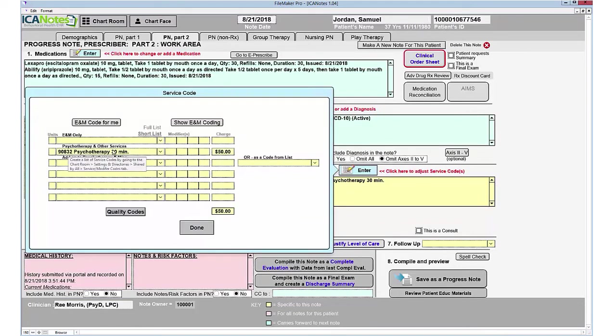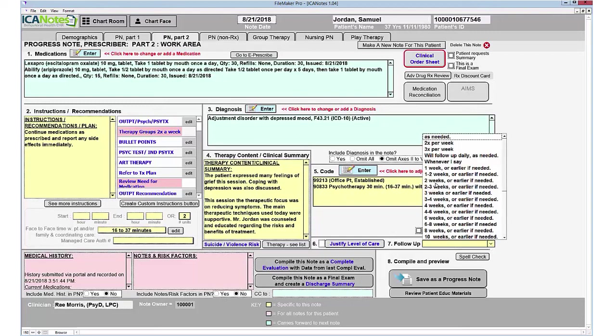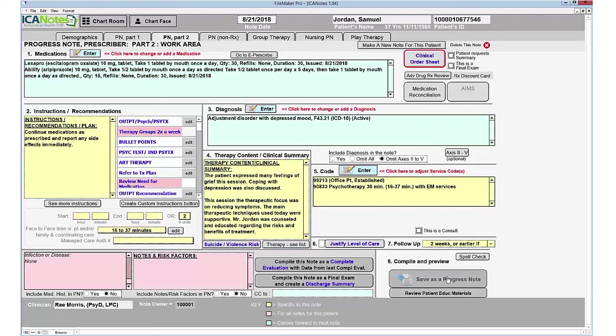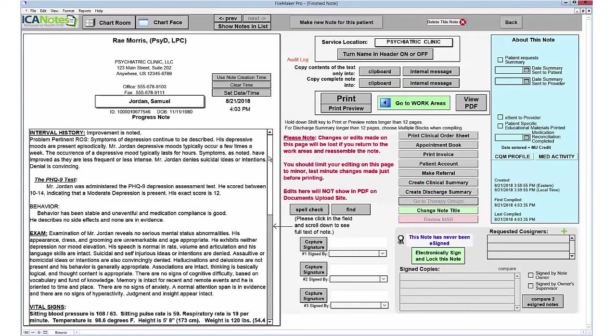For the code, you can see there is a standalone code for the therapy. Once I do the E&M code for me, which is the auto code function, it will adjust. You also have the ability to change those manually, follow up when you want them to come back, and then save as a progress note.